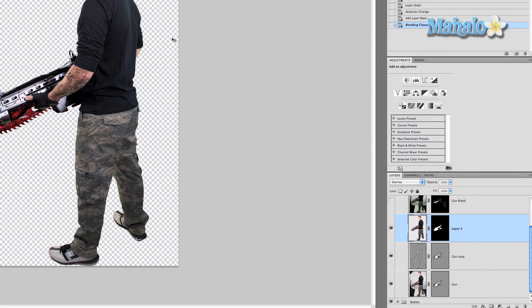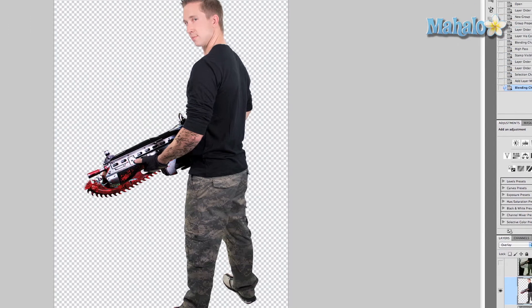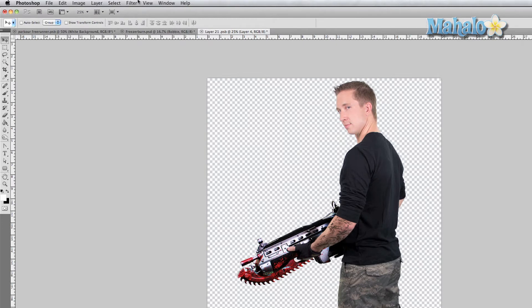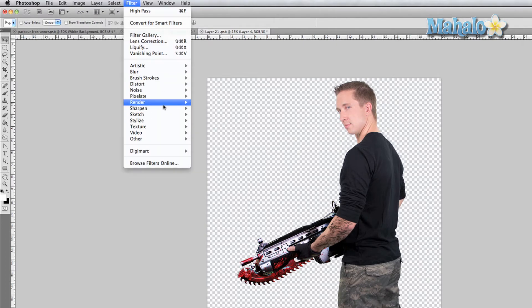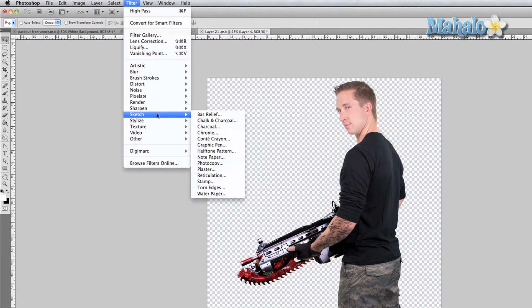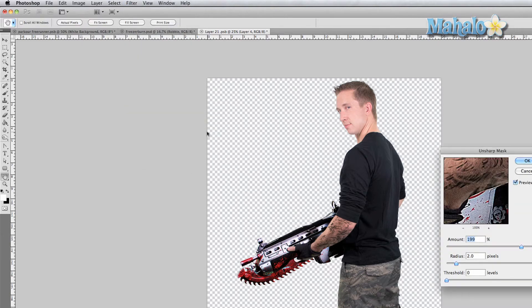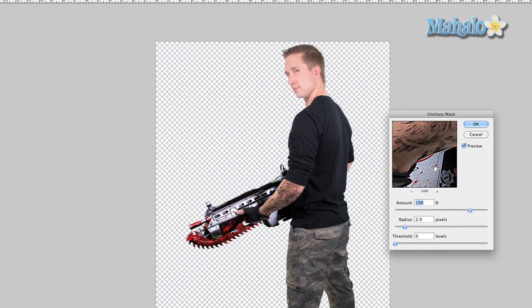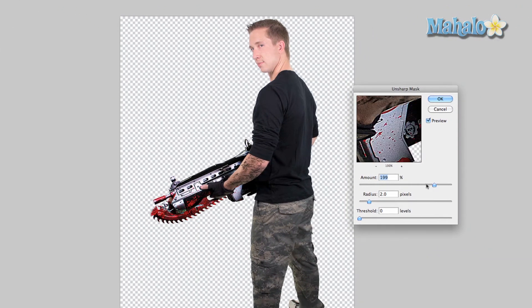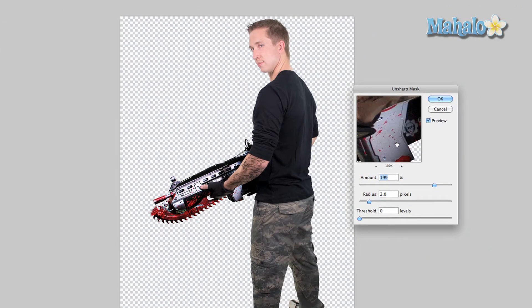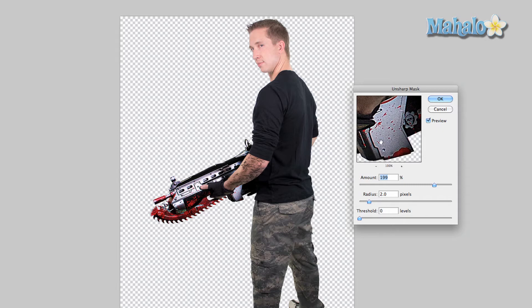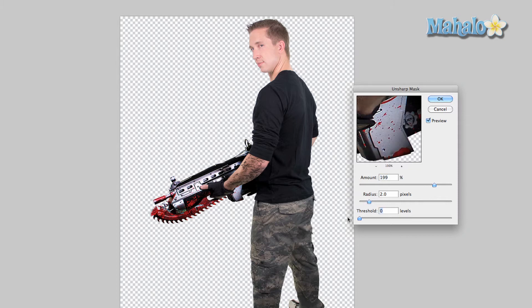Make sure that the layer is selected, not the mask. Go to Filter, Sharpen, Unsharp Mask. It'll add a little bit of a grimy effect to it, which will enhance detail. I change the amount to 199 with the radius at 2 pixels and make sure the threshold is zero, so it really shows up and looks different.